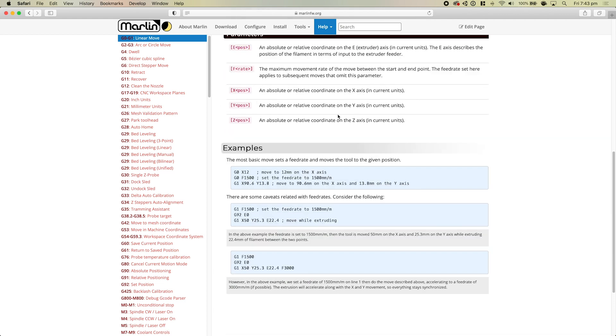It made this process quite a bit easier because it meant that I could just find the right G-code commands and send them over serial from my Apple II to the printer.